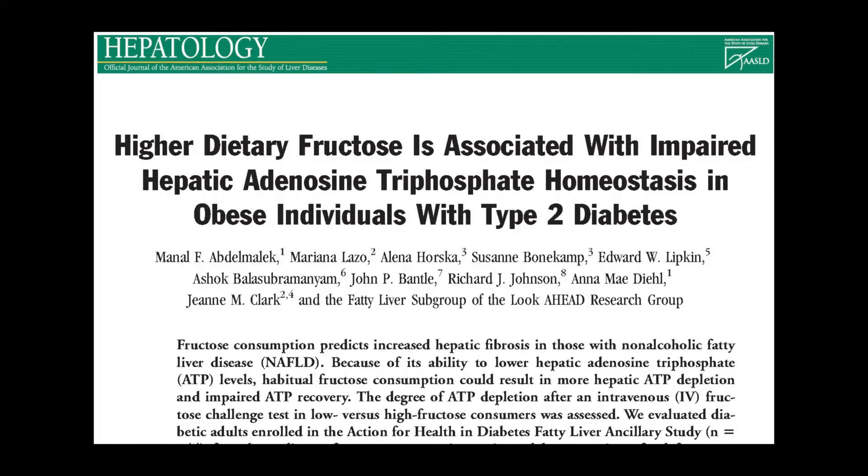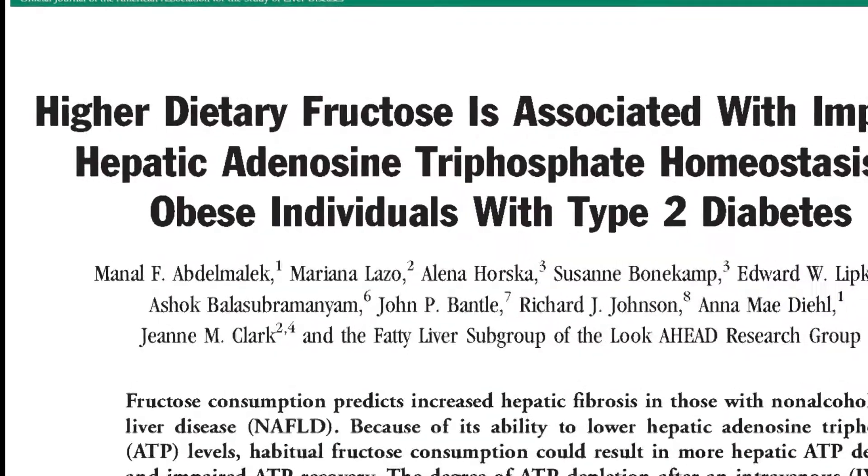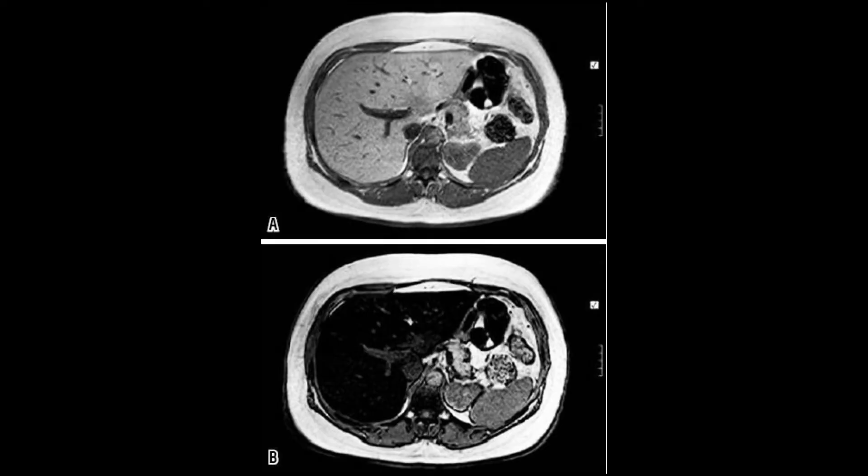Our study was an analysis of the Look AHEAD Fatty Liver Disease Ancillary Study. It evaluated 244 patients who were obese and diabetic, of which we evaluated laboratory studies, uric acid levels, as well as phosphorus magnetic resonance spectroscopy. 25 subjects of these 244 underwent an intravenous fructose challenge.